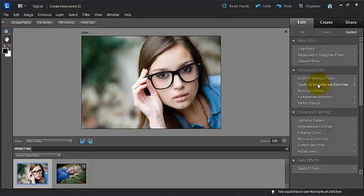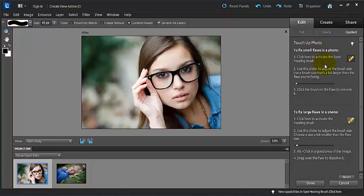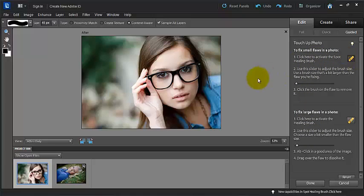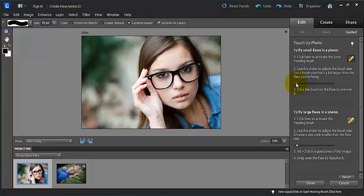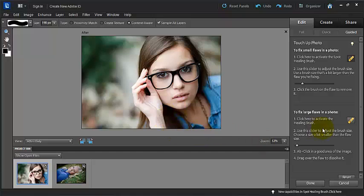So here we have touch-up scratches and blemishes. So again it gives us some instructions on how to use the tool for each one of these tools. So here we can click here to activate the spot healing brush, which we have up here. And you can use the slider to adjust the brush size, and use the brush that's a bit larger than the flaw that you're fixing. This girl really doesn't have any flaws. But to show you we could get rid of her little bump on her wrist. So you can just kind of click on that, and that would smooth that out. This is great for pimples.